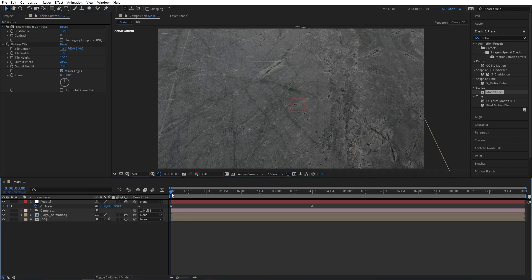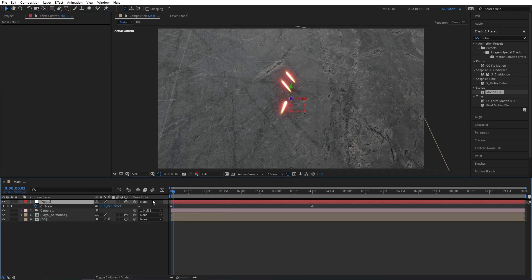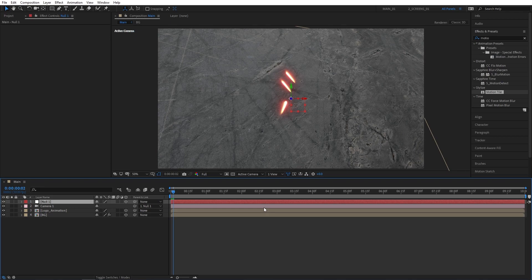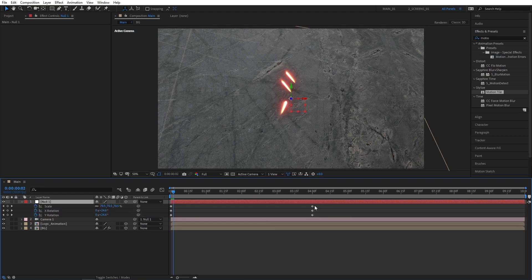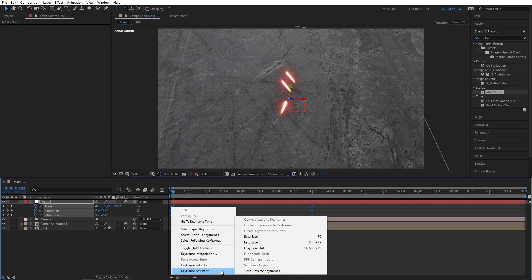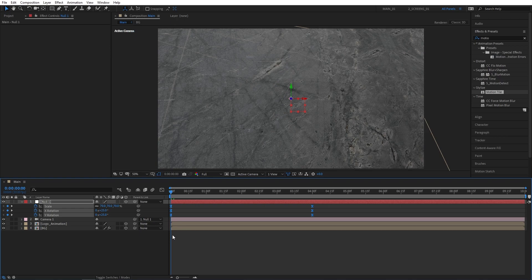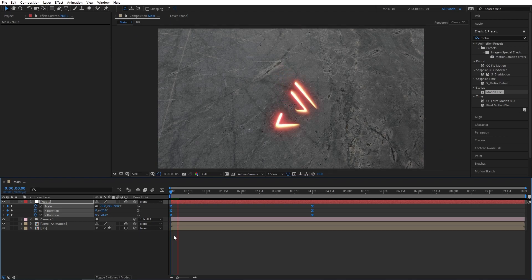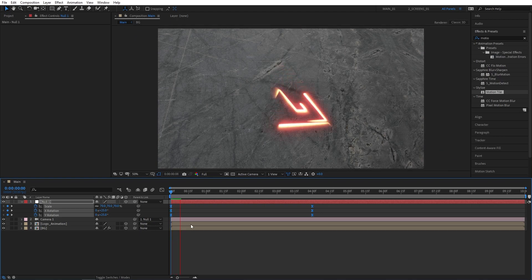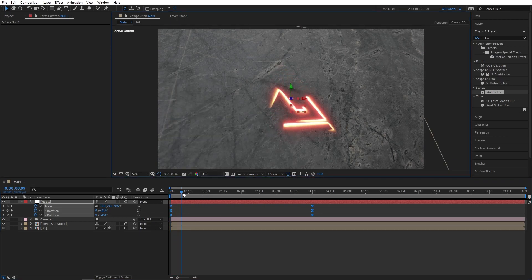Now select Null 1, and press U two times to see all the keyframes on the timeline. Select all the keyframes, right-click on any of them, Keyframe Assistant, Easy Ease, or you can press F9 as a shortcut. That'll smoothen out the animation. We can go ahead and preview this, but keep in mind, animations like this are really heavy to preview, so you might want to lower the resolution in order to be able to preview.